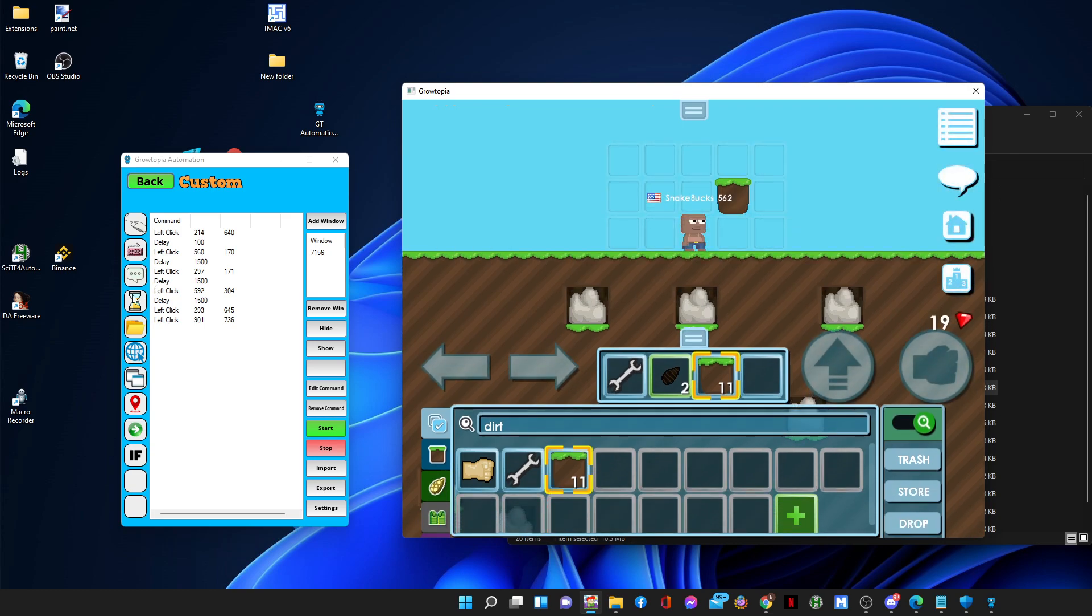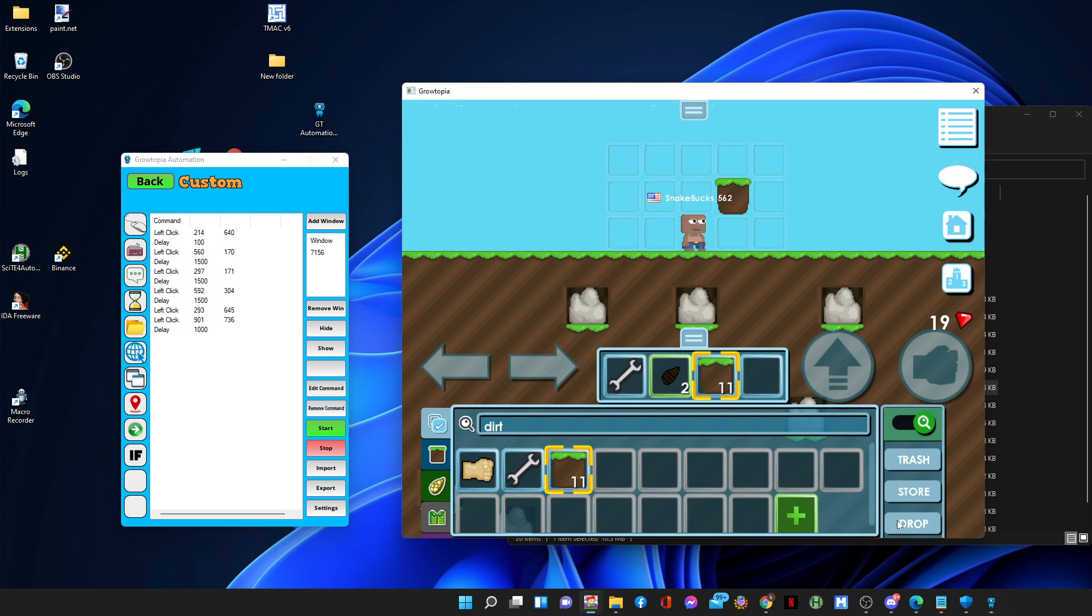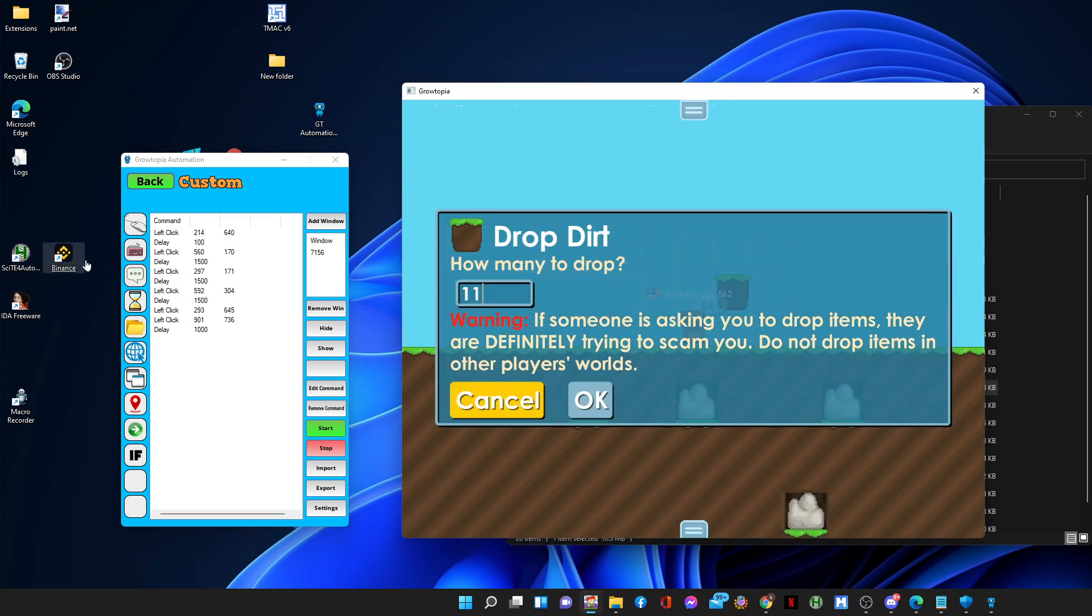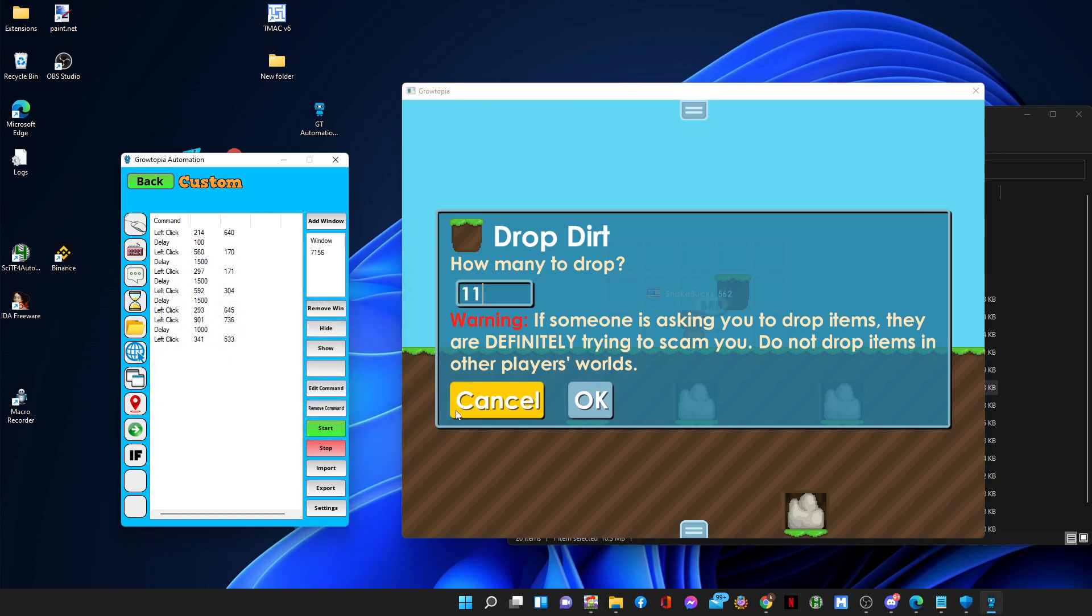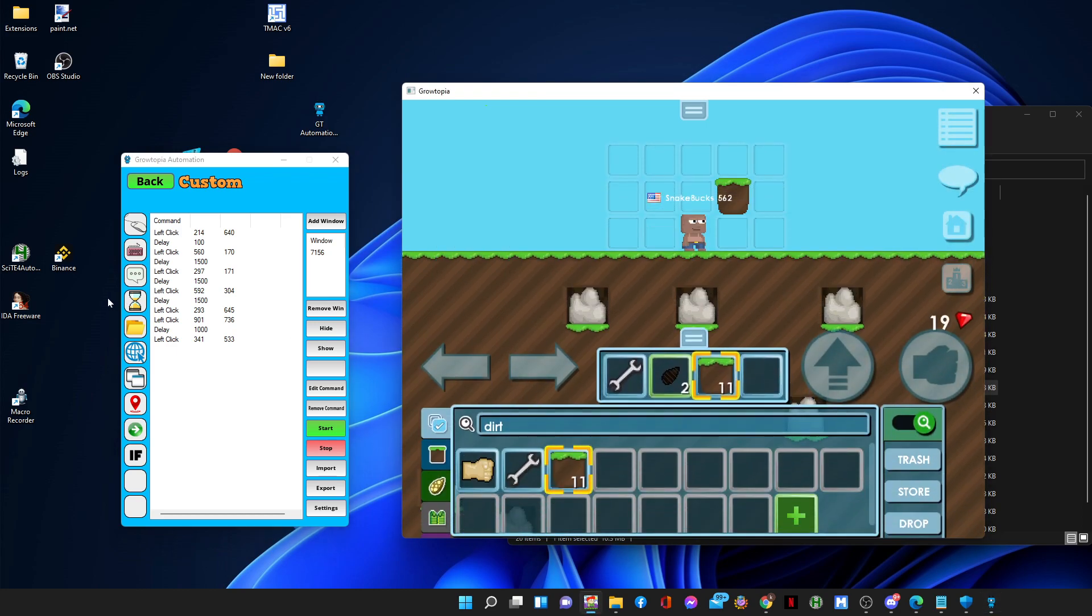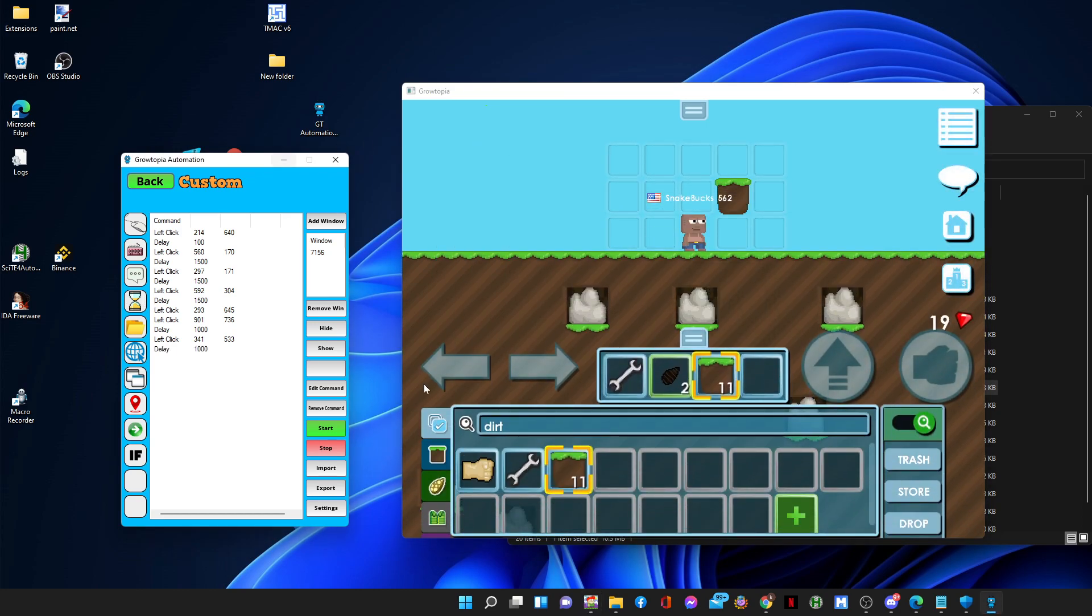And then after that you can just press on drop right away. You don't need a delay for that because there's no animation or whatsoever. And after clicking drop, there you go.